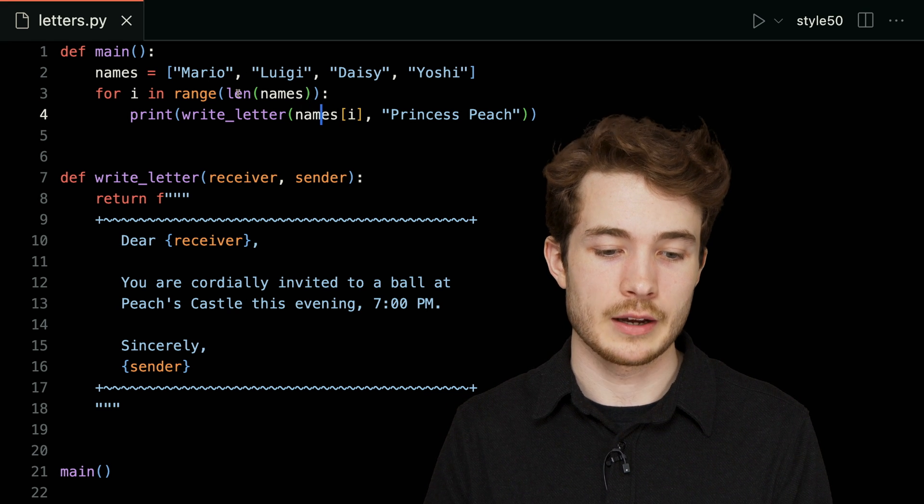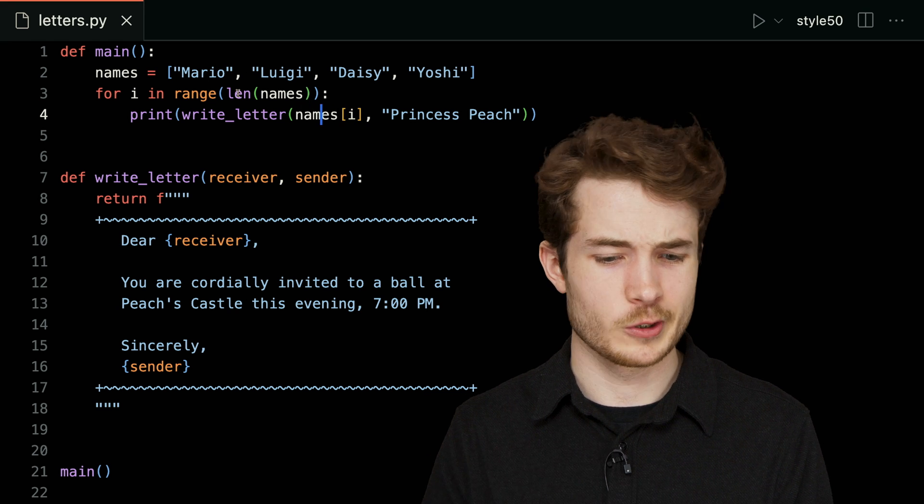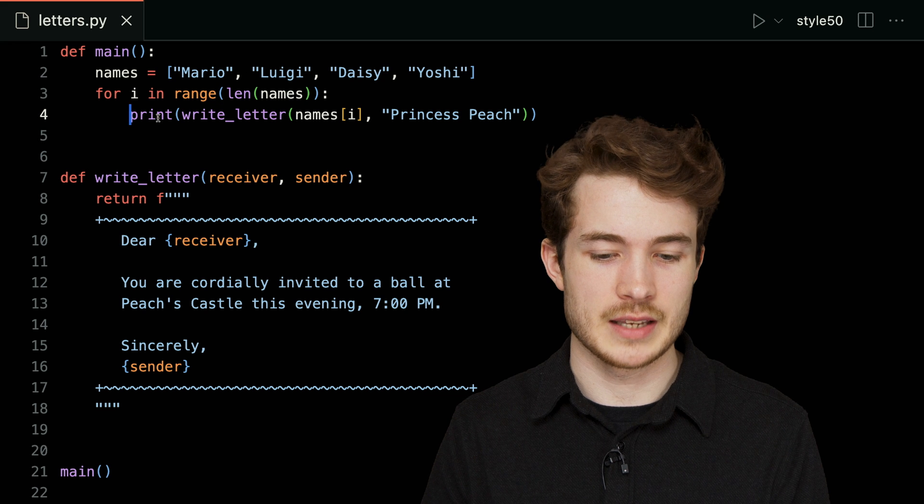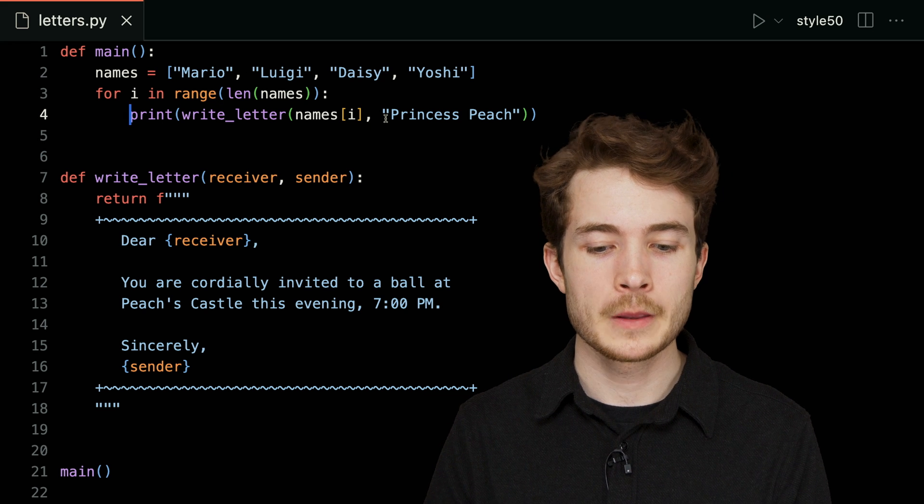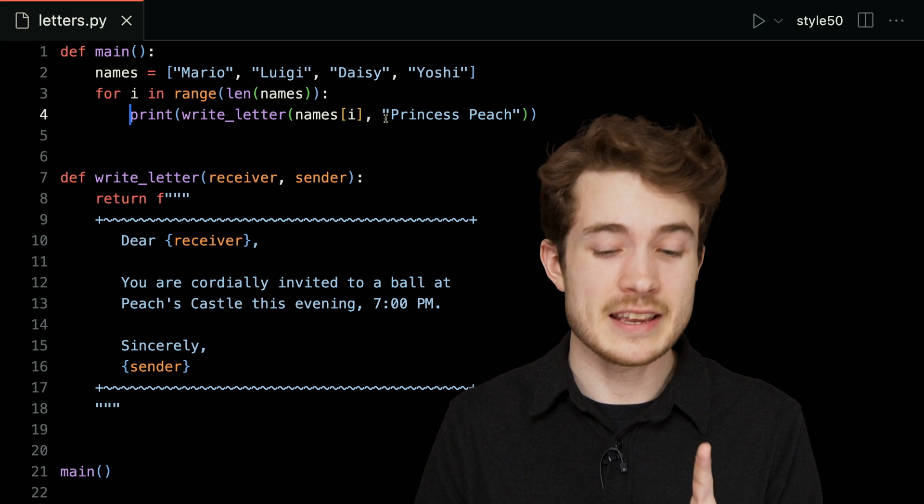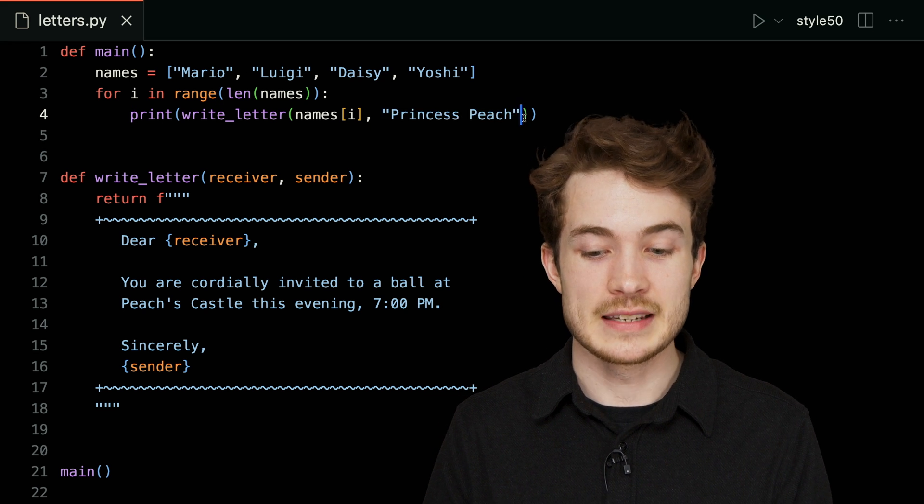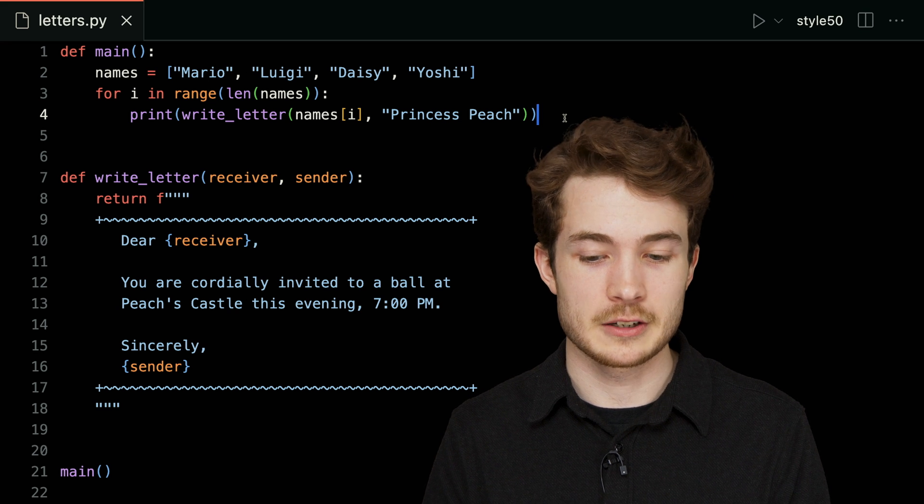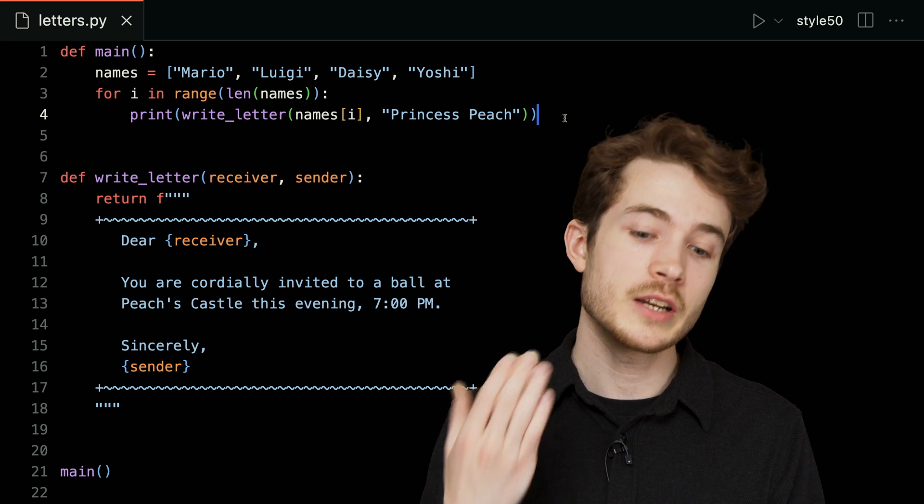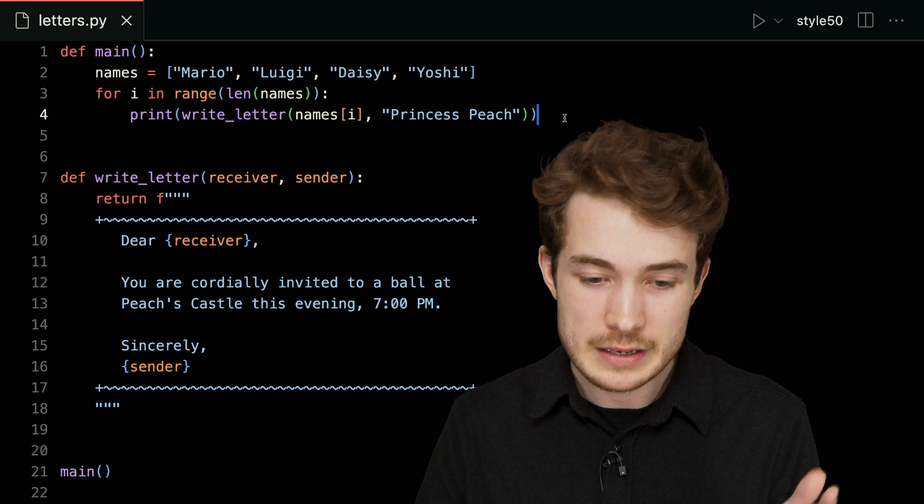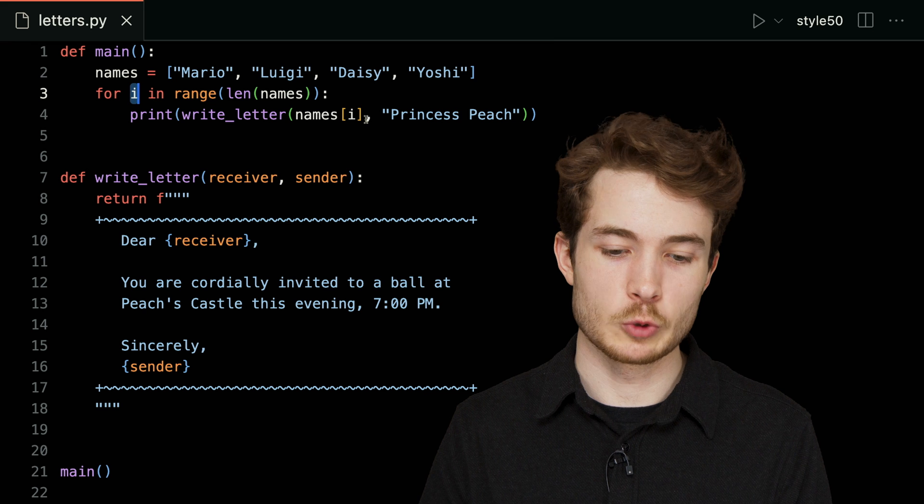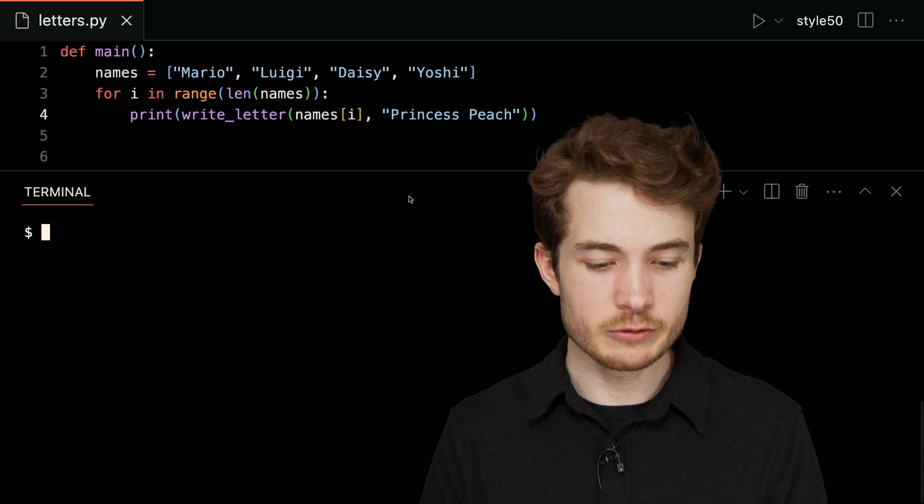Notice a few things here, though. Again, i will update on each iteration of our loop—that is, from one traversal or time going from top to bottom in this indented code here. But what will stay the same is Princess Peach here—the name that will be the sender—that will not change on each iteration because it doesn't depend on anything in our loop itself.